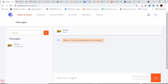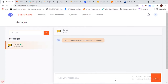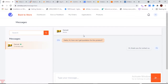In the messaging inbox, you can see the incoming message about the genset: 'Hello, how can I get a quotation for this product?' As a seller, you can reply — for example: 'Hi, thank you for contacting us.' Click send and the reply is sent. This is how the seller chats with the buyer about a product.